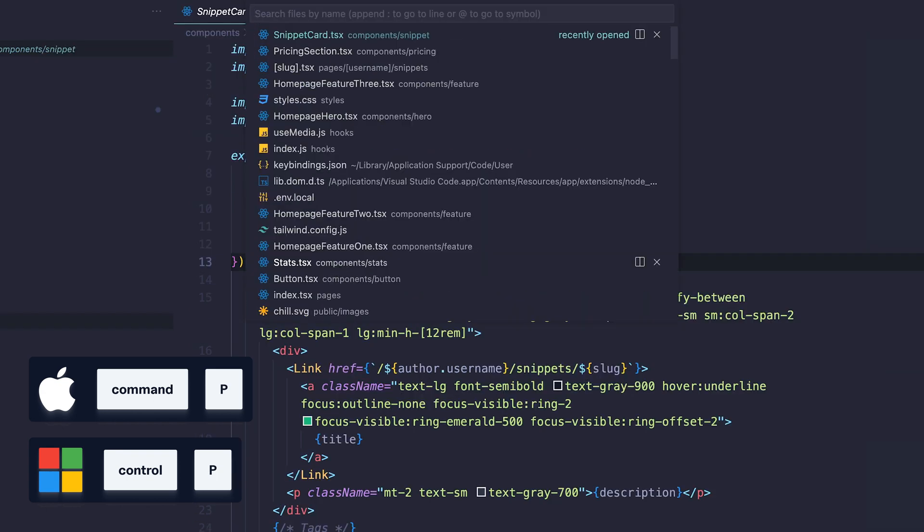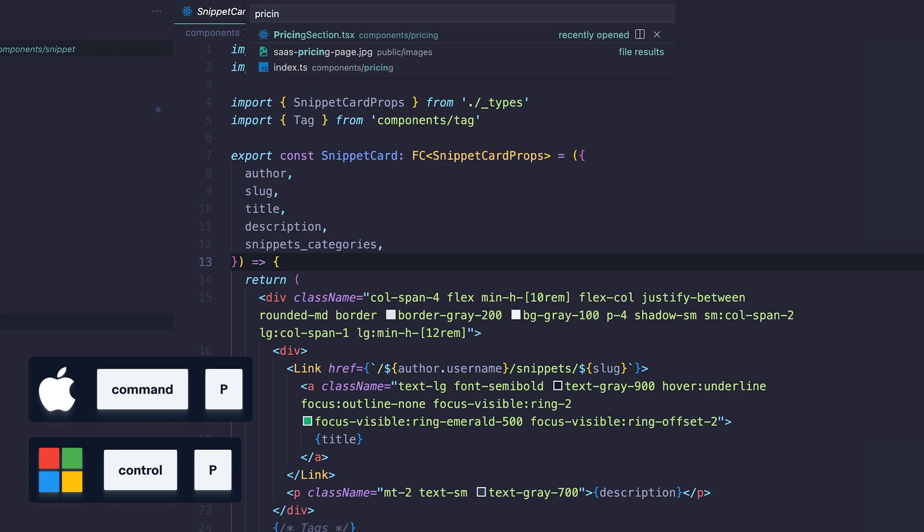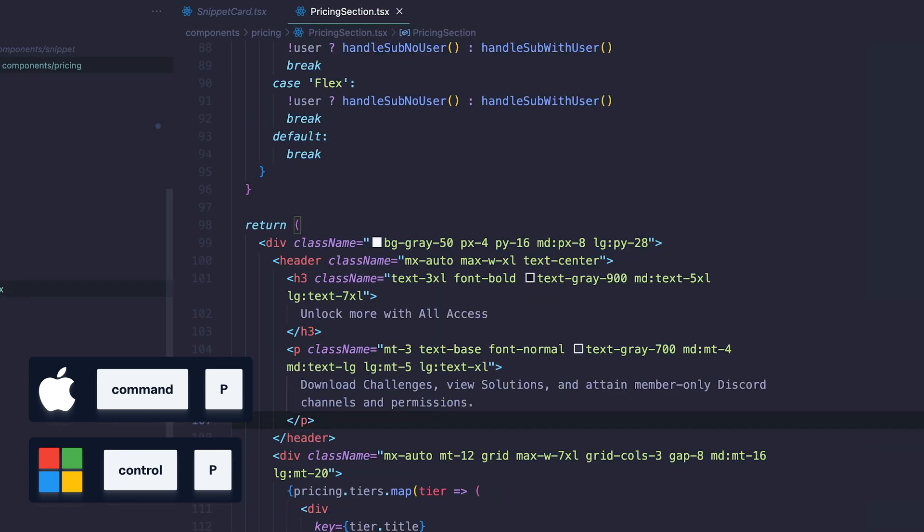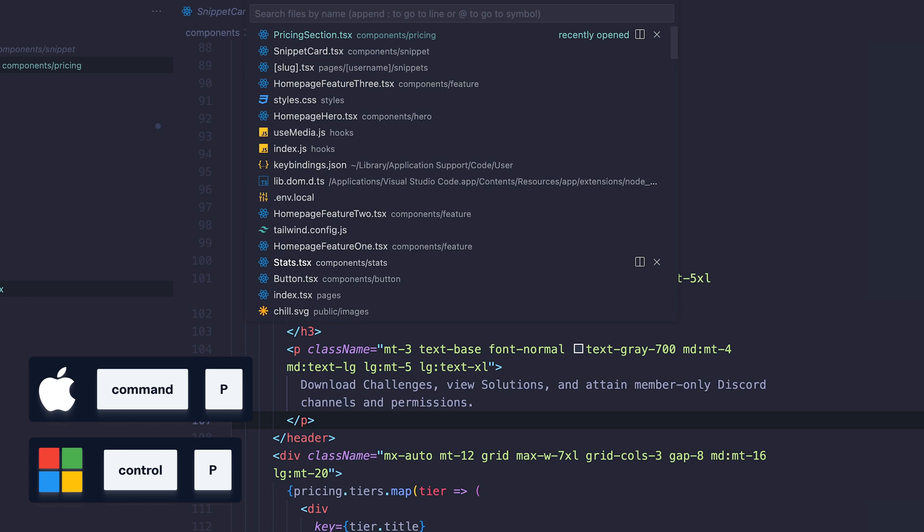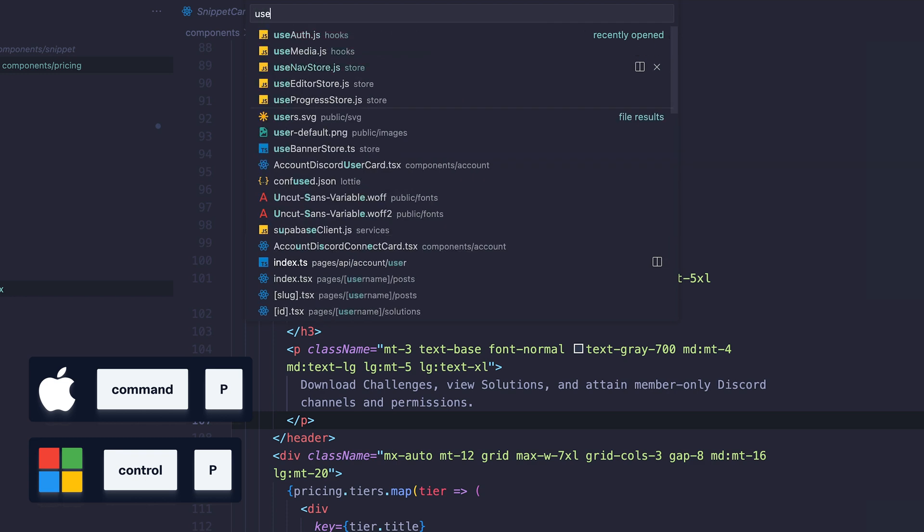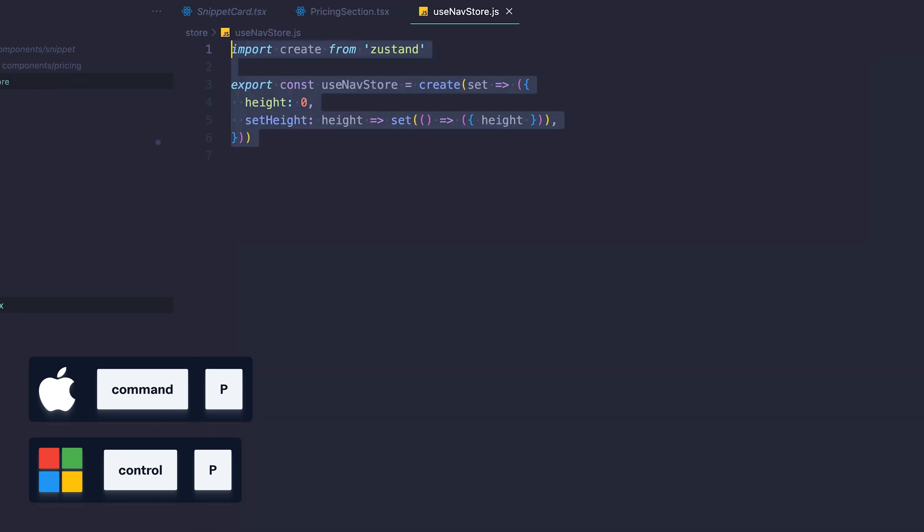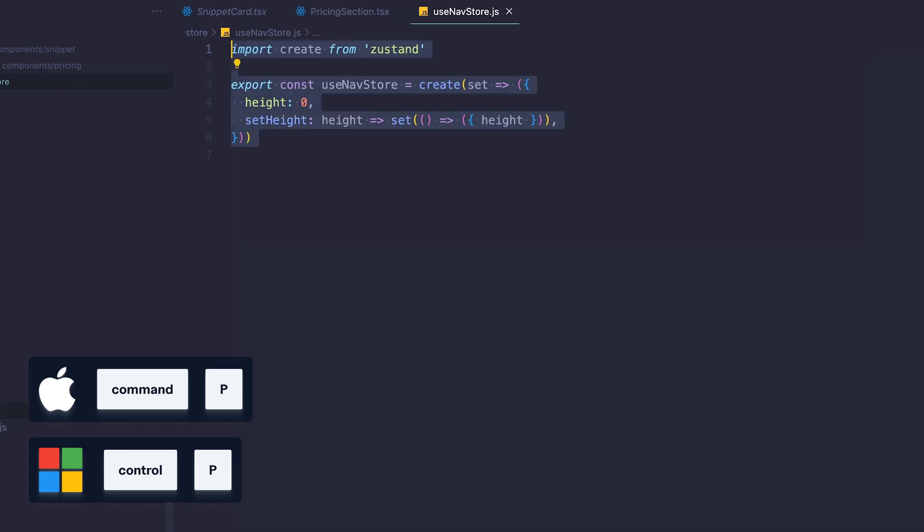Shortcut 13, quick open. This shortcut opens a search bar where you can start searching files inside your project. This is crucial for moving around your projects quickly.